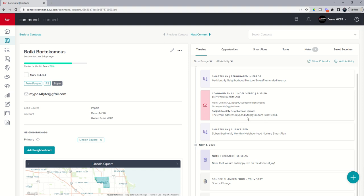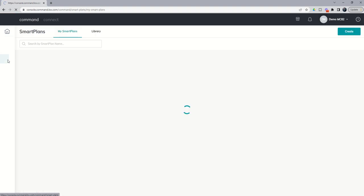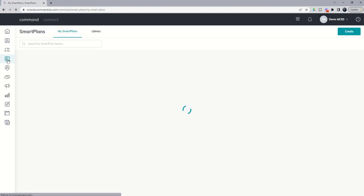So that's really it for smart plans, guys. Your automation engine inside of KW Command. Highly recommend you check out those eight smart plans that we shared yesterday, of course the monthly neighborhood nurture and quarterly call that we did on day 13. Consider creating your own custom smart plan using the elements that we discussed on day 11. But I would highly recommend smart plans be a big part of your actual touch campaigns in the way that you use KW Command to create GCI and happy clients through closings in residential real estate.